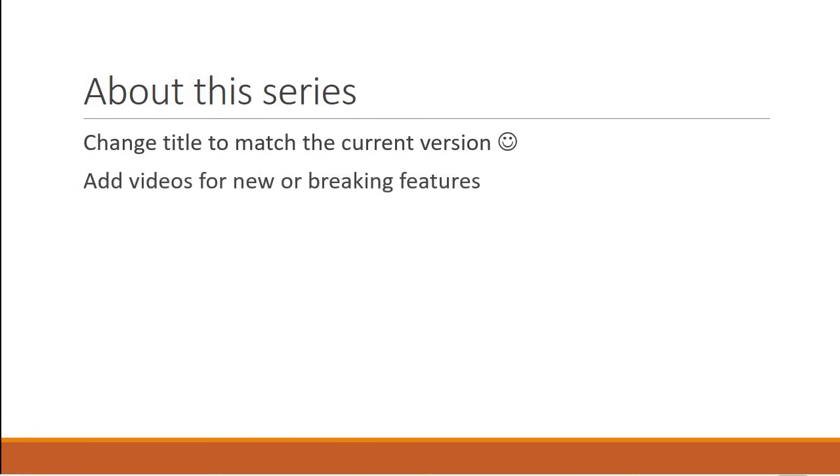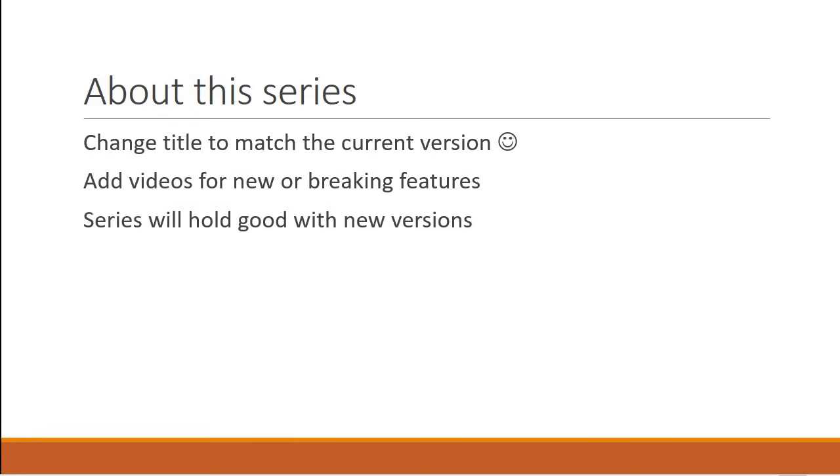And at the end of the series, I will add additional videos for any feature that changes with the version. So you can watch the series with the peace of mind that what you learned will not be wasted. And you can come back to the same series even a year from now. So make sure to subscribe to the channel and enable notifications so that you are alerted of the new content. Alright then, with this introduction, let's get started with Angular.